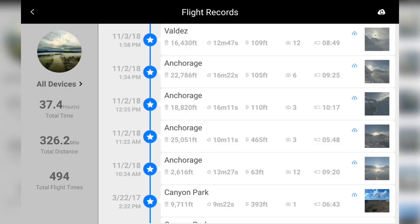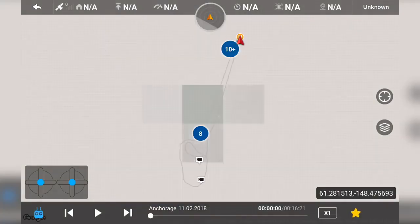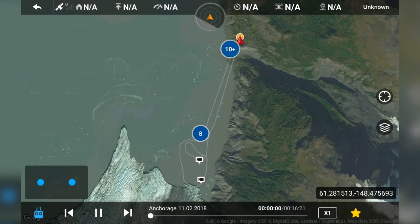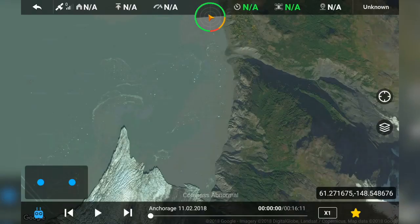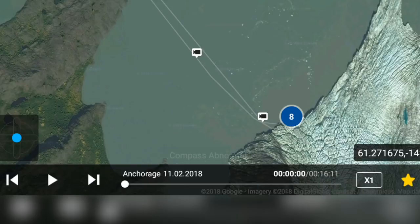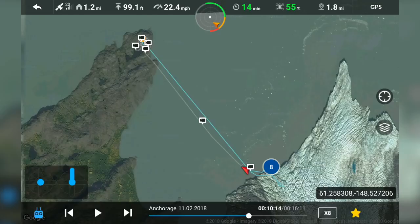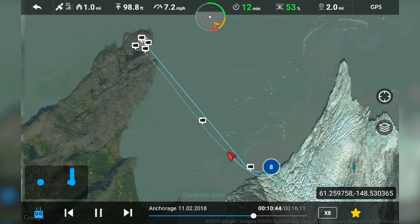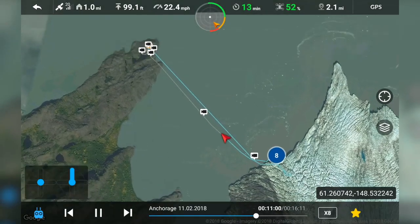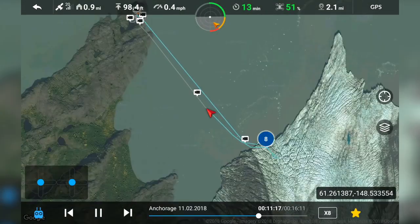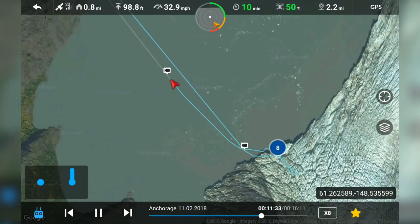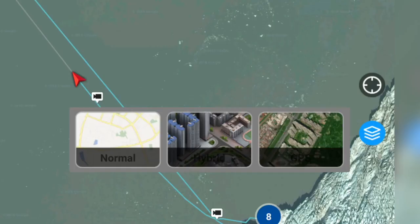To view a specific flight, tap on the flight record and press play. We can skip between flights or skim through the current flight using the slider at the bottom. There is also an option to speed up playback and save the flight to your favorites. We can drag the map around and even change the angle of viewing. On the right side of the screen are options to recenter the map to your aircraft and options for map layers.